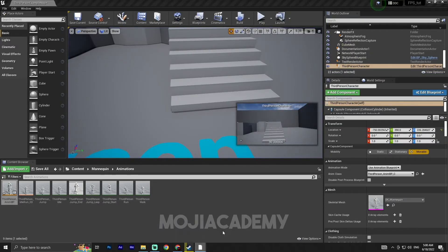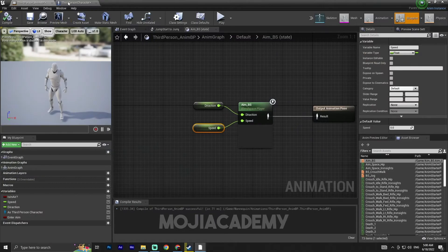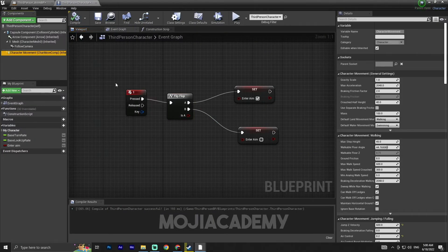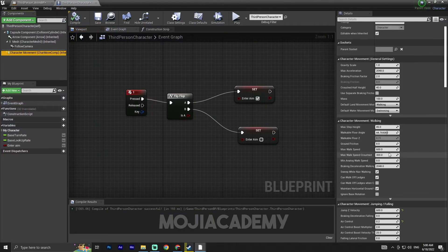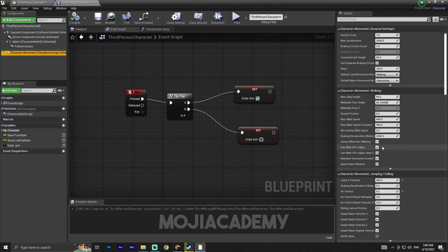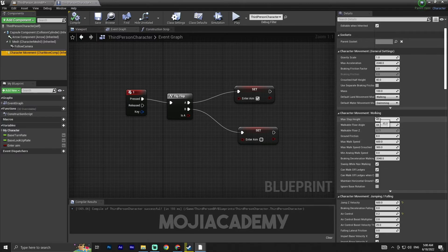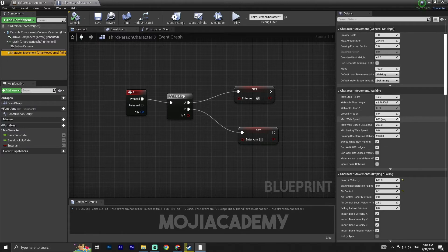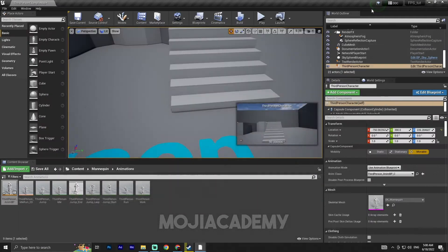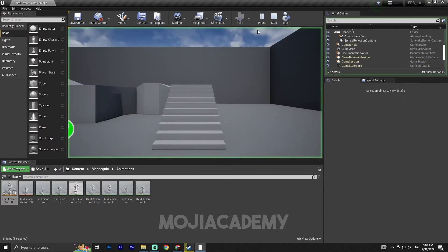My character is running because my max walk speed is set to 600 but my walking speed is 140. I'll change the max walk speed to fix this.